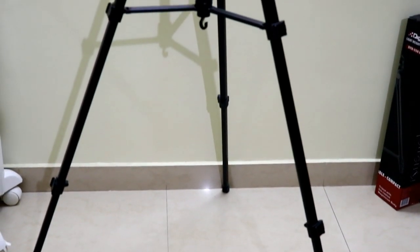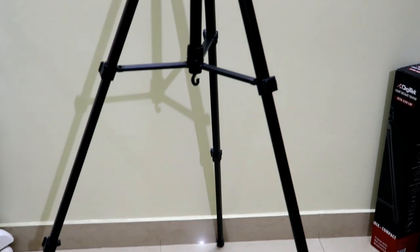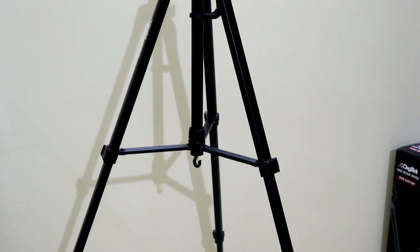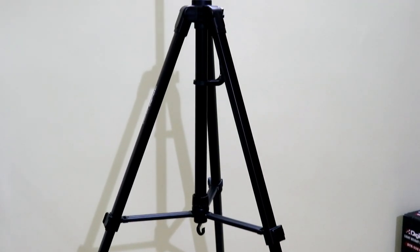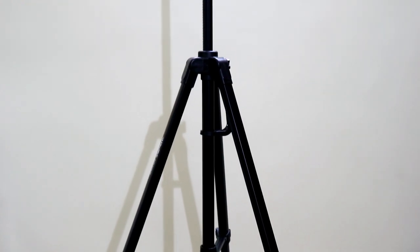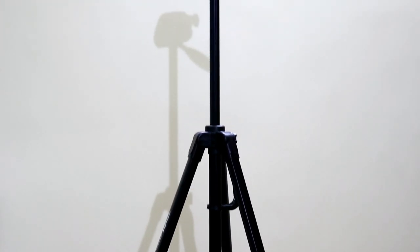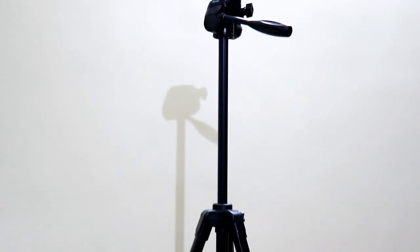Shooting farther distances or shooting subjects which are taller than you can be easily done with this Digitech DTR 550 LW tripod.